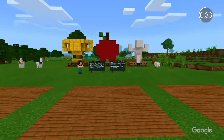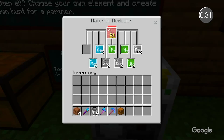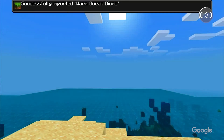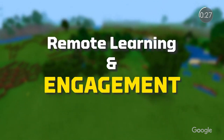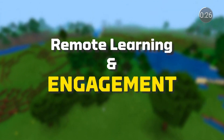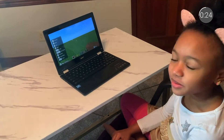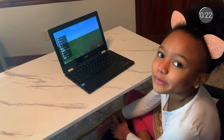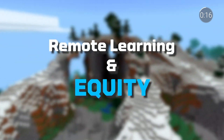And to see it in action, check out the links below to see how Jefferson County Public Schools, the largest district in Kentucky, has been using Minecraft Education Edition on Chromebooks across the curriculum to keep students engaged during remote learning and to ensure that every student has access to learning.